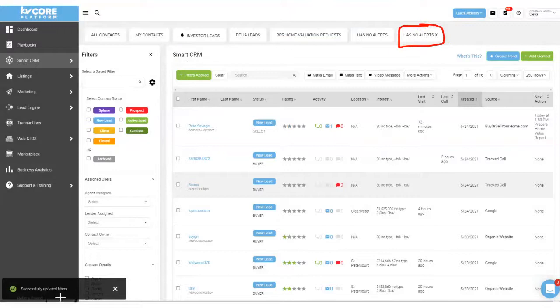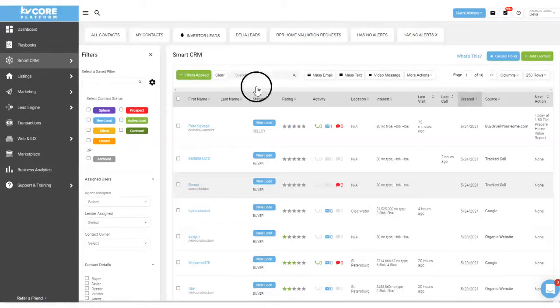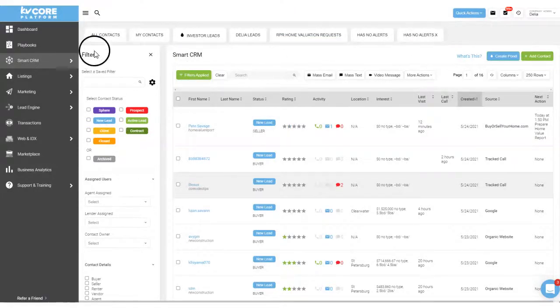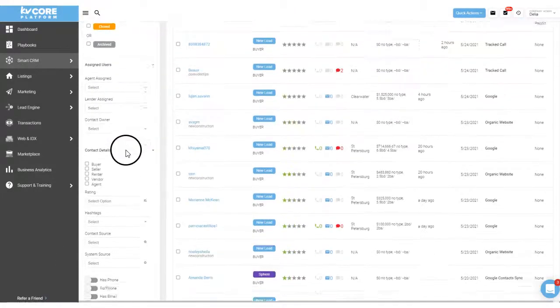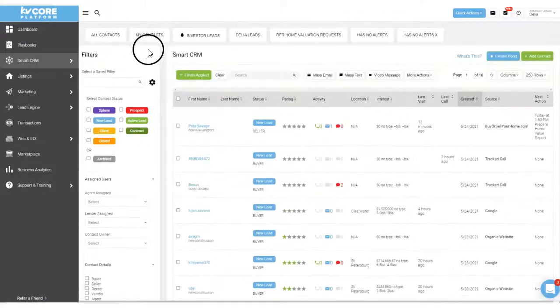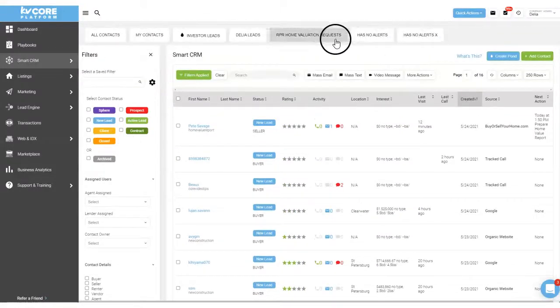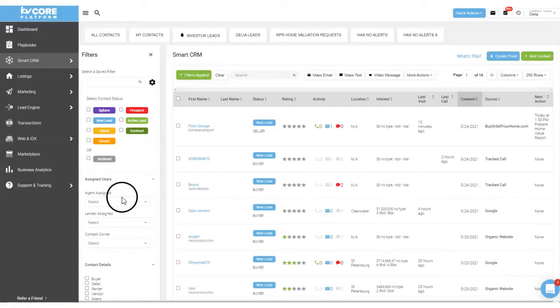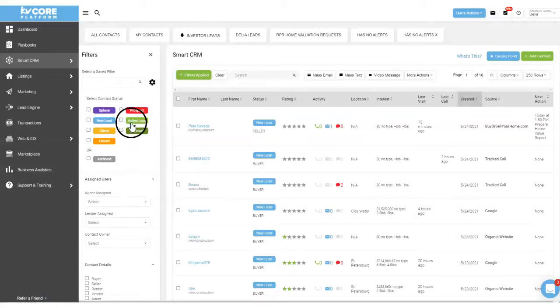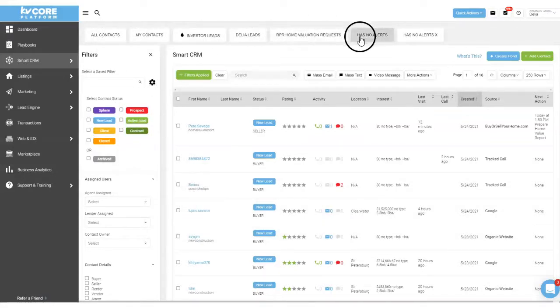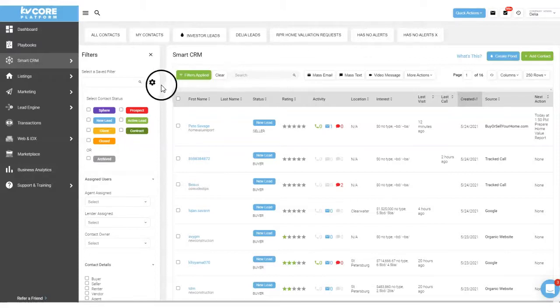And you'll notice right up top here I can now click and see all my leads that don't have alerts. So anything that you can filter over here in this left bar you can create a quick little link for it right up here in the smart CRM. And this is very handy for you if you want to just come into KVCore and get straight to work working on specific sets and segments of your contacts.